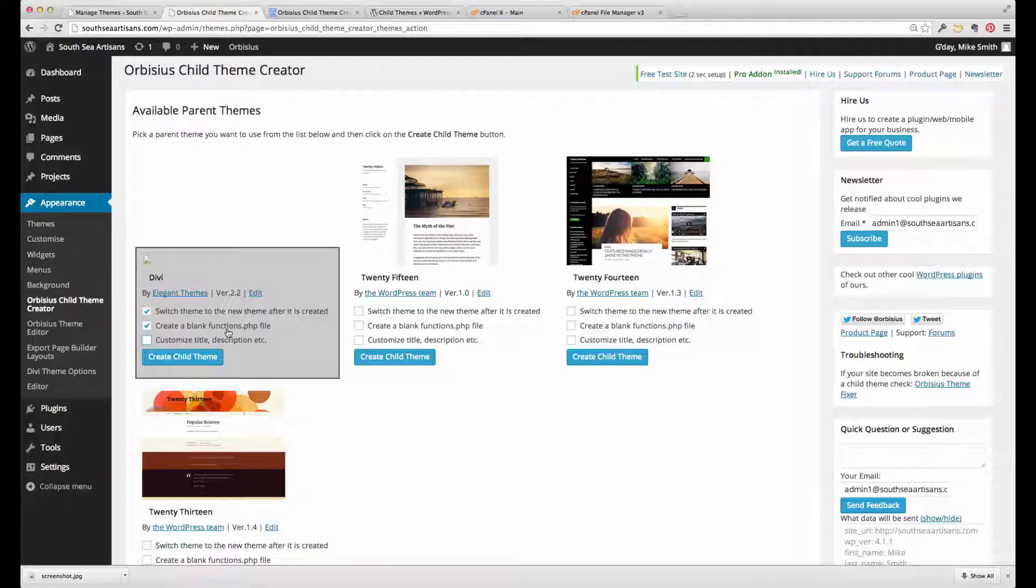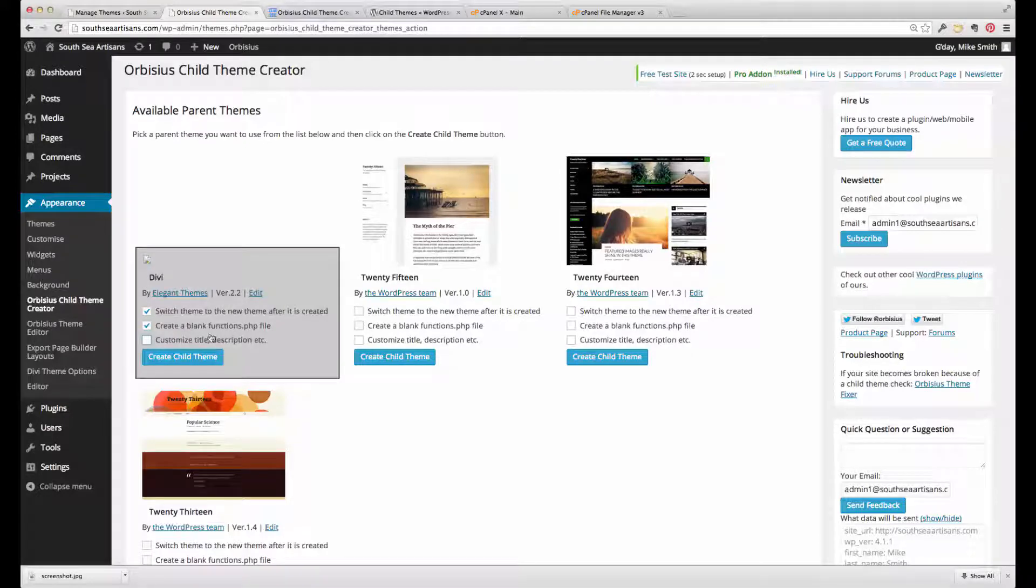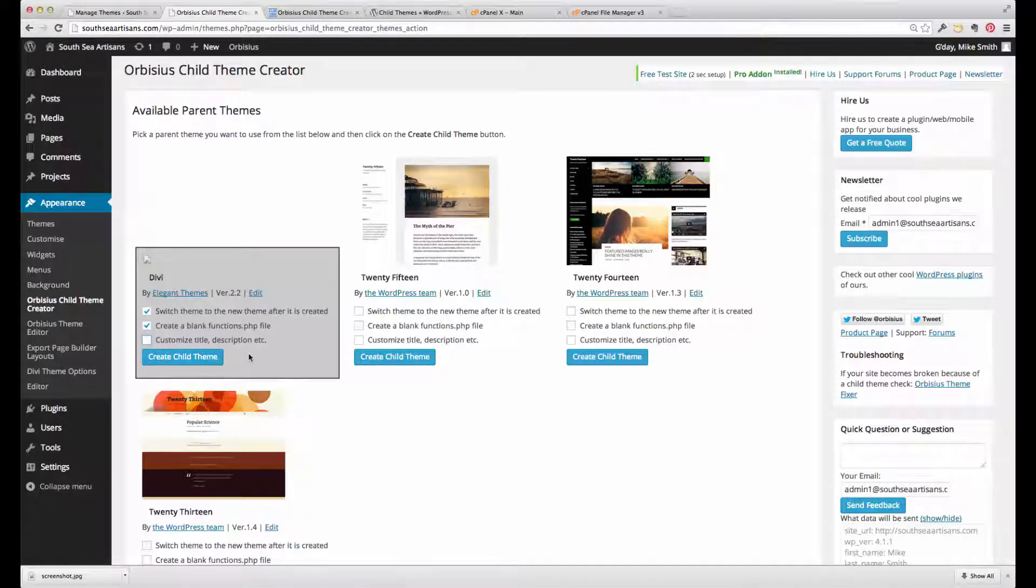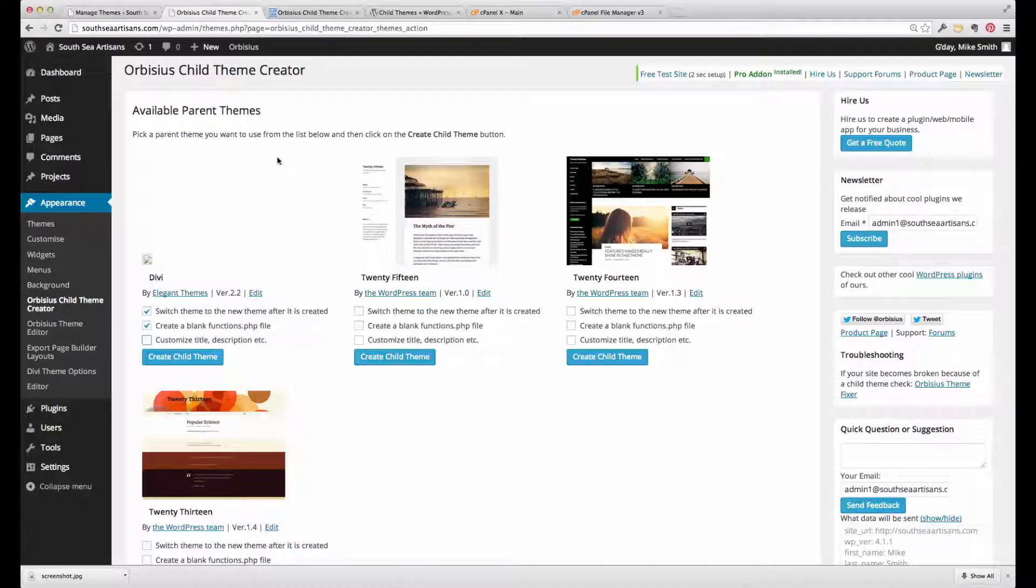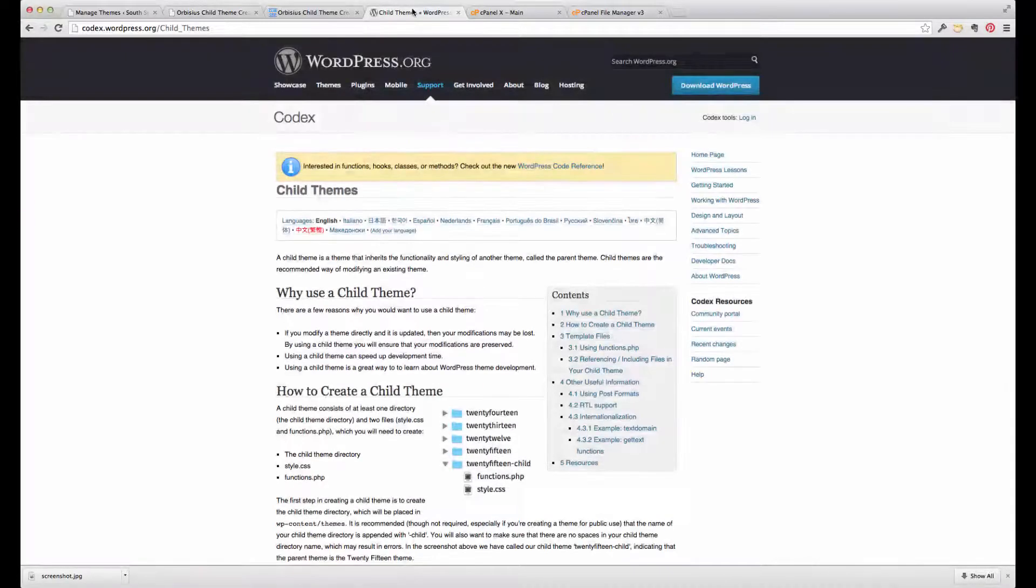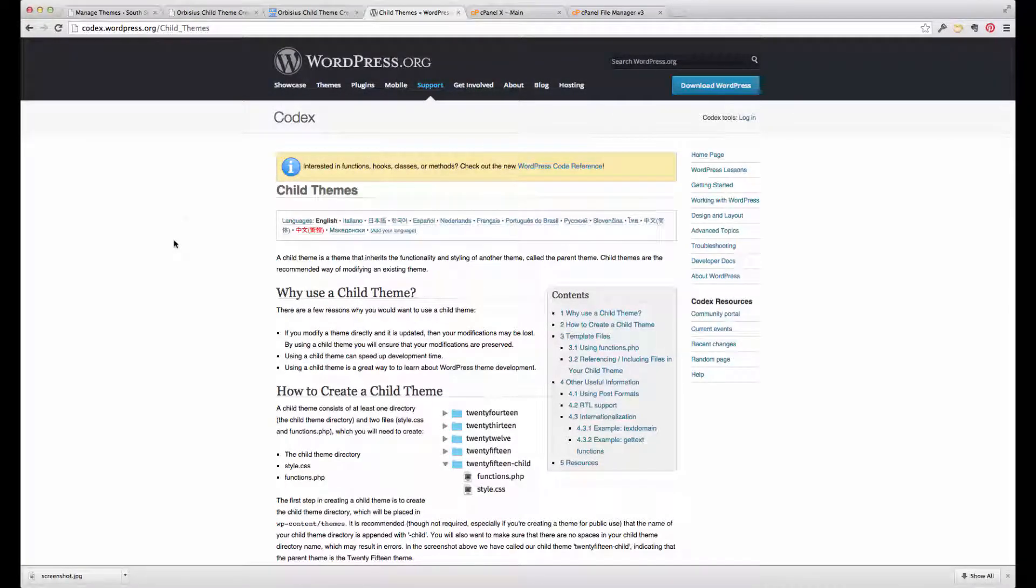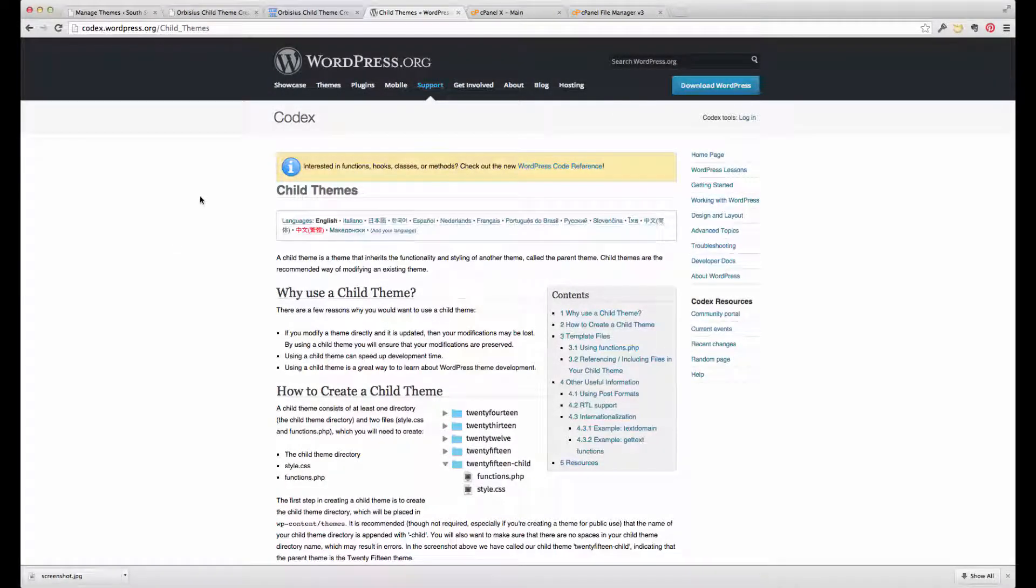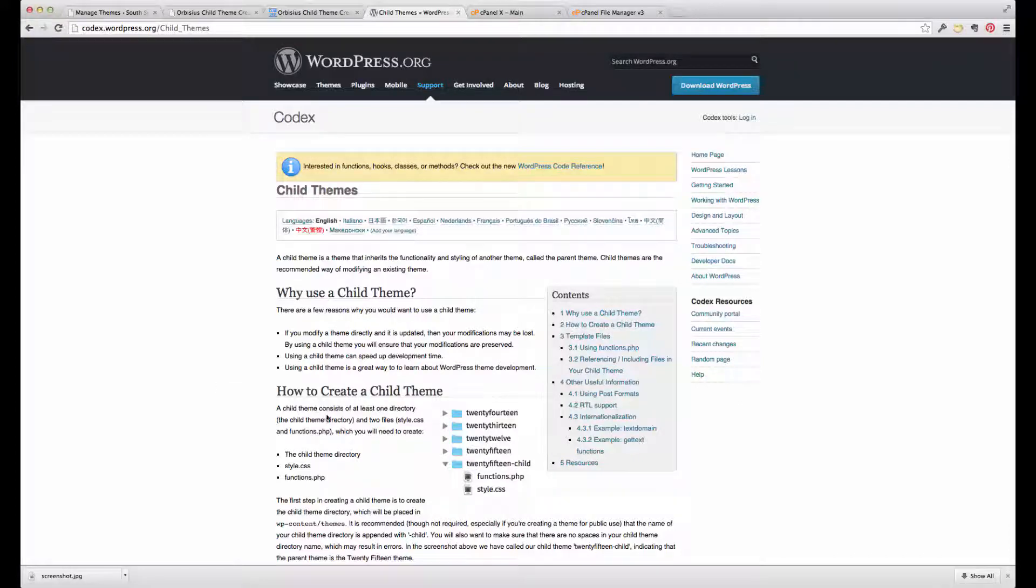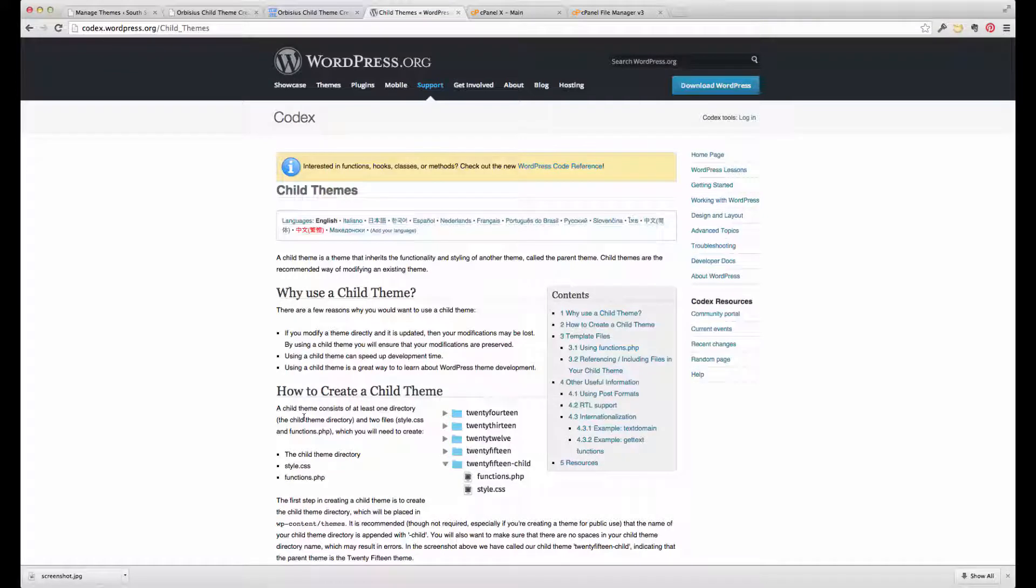So anyway, in a moment we'll create the child theme, but just before we do that, let's just go and review what the support forum said about a child theme. And that is that a child theme consists of at least one directory, the child theme directory, and two files: styles.css and functions.php.